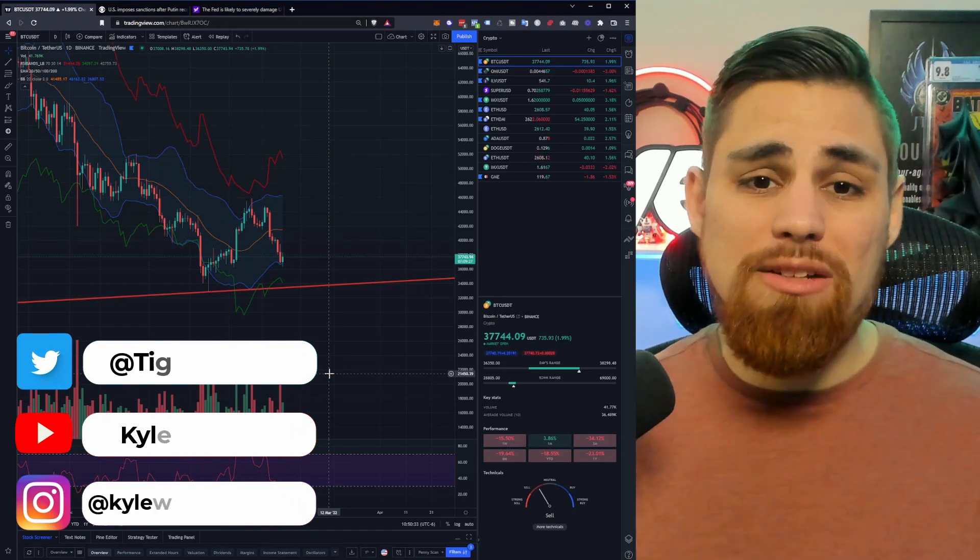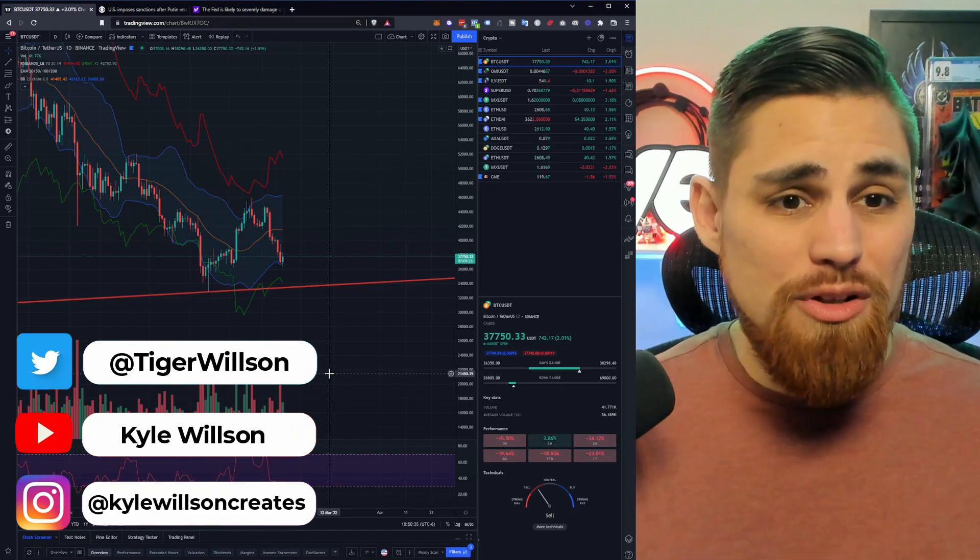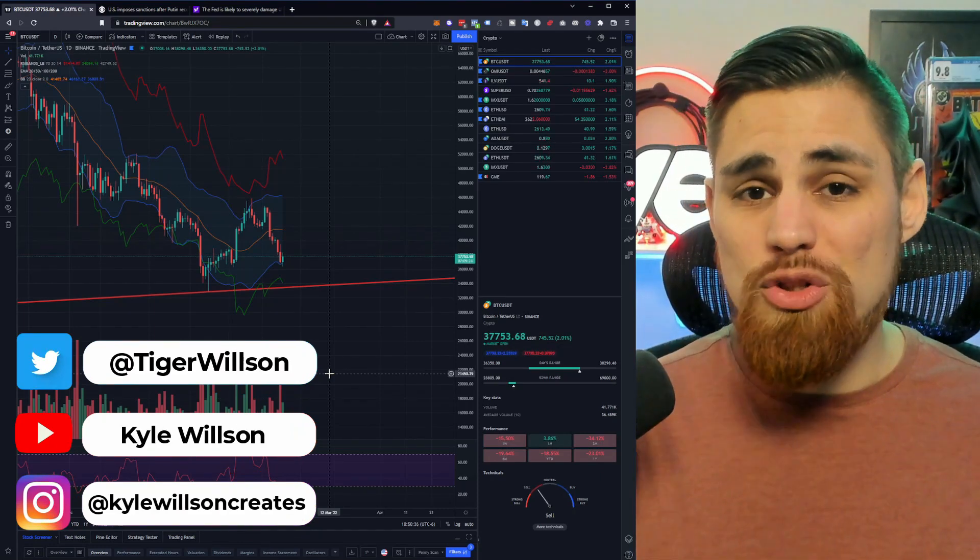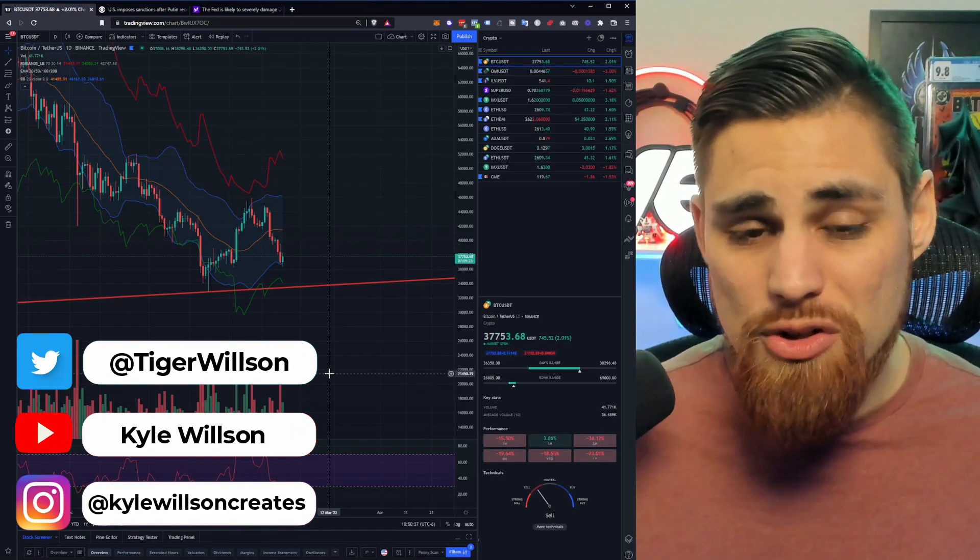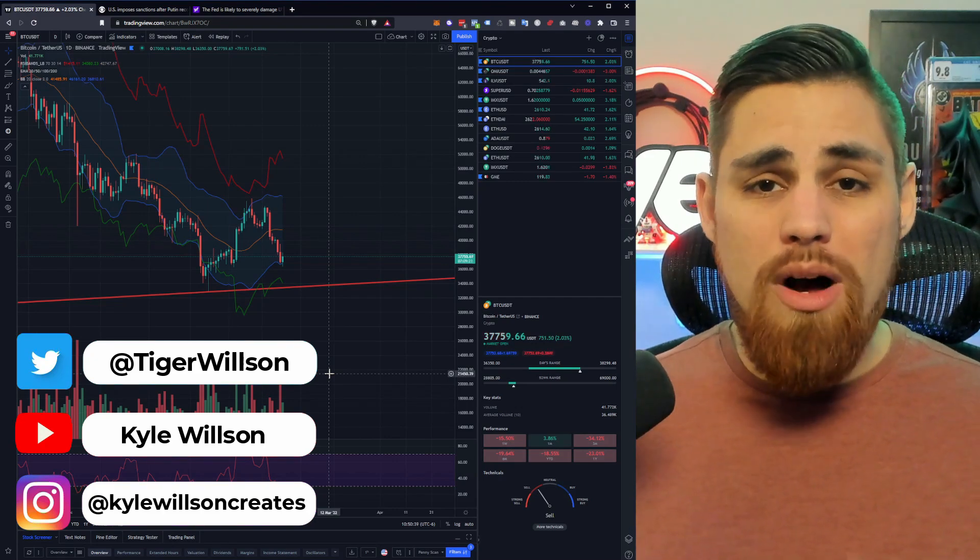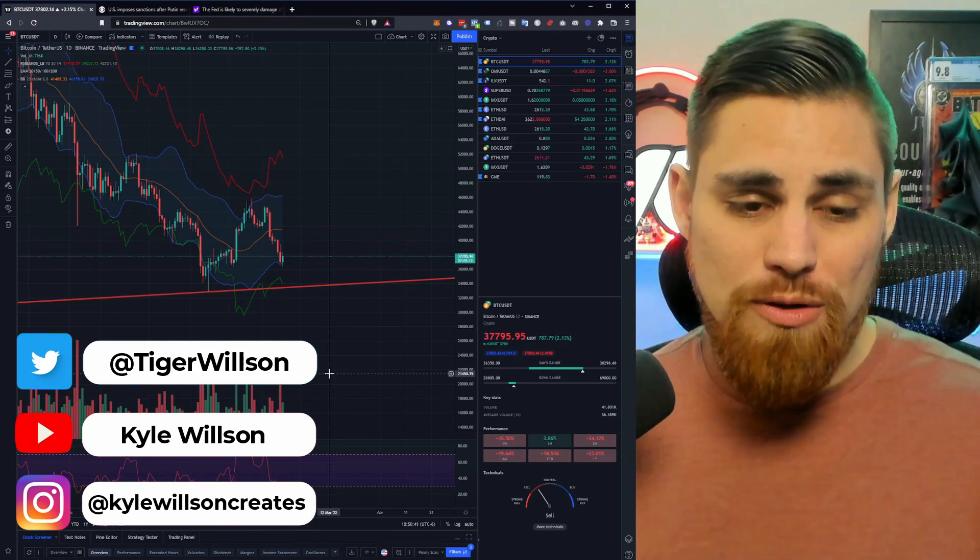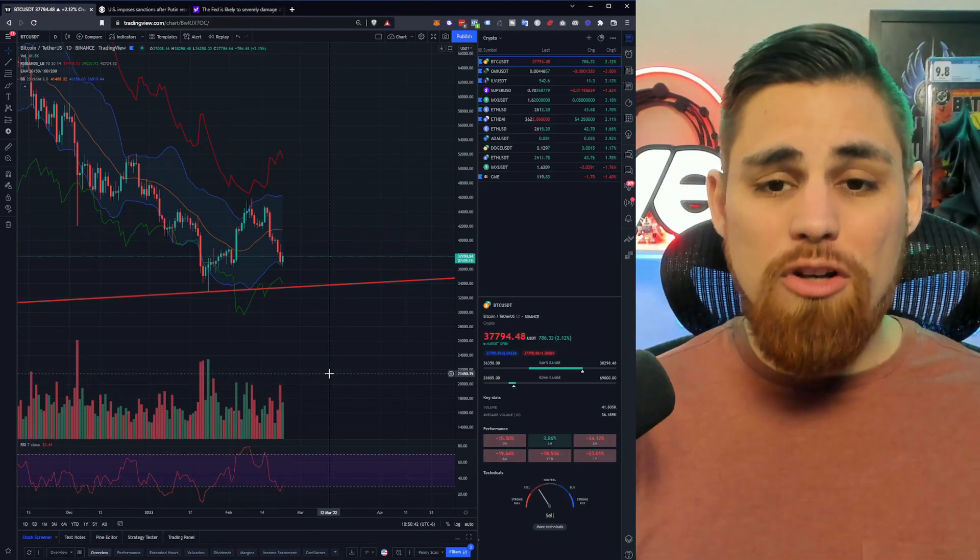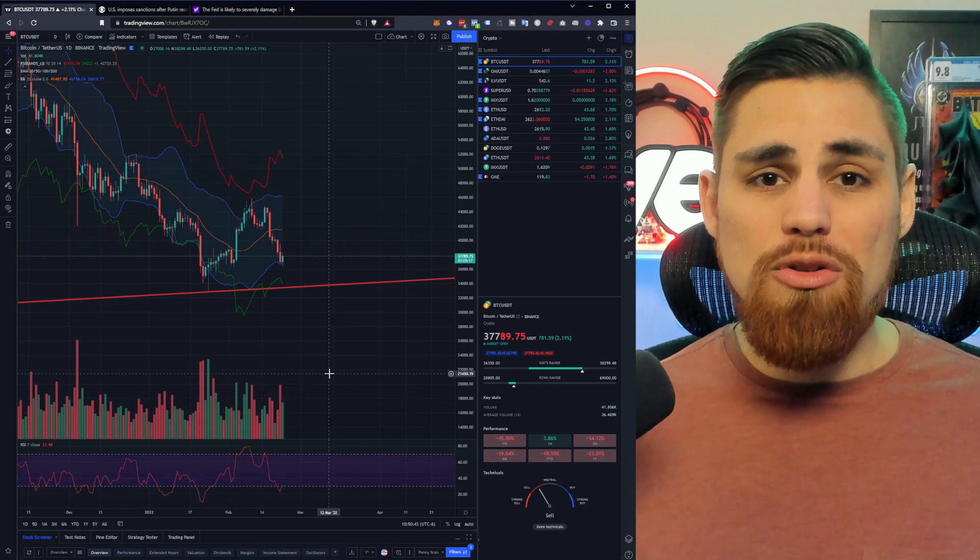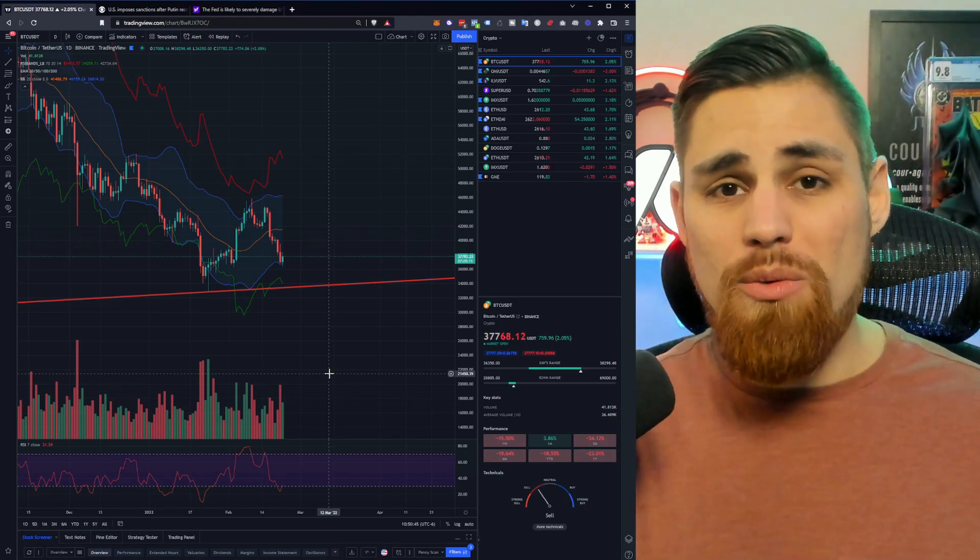All right, so we'll be addressing a few things. Are we in cryptocurrency winter? Should you be concerned? Should you be buying the dip? And why are things in the downturn right now? So without further ado, let's go ahead and take a look at the charts.